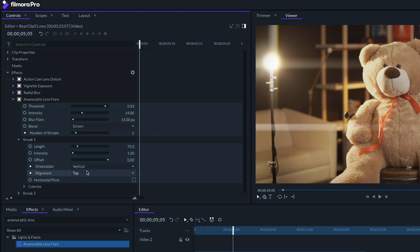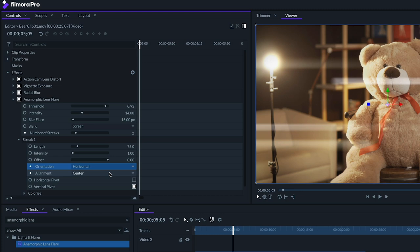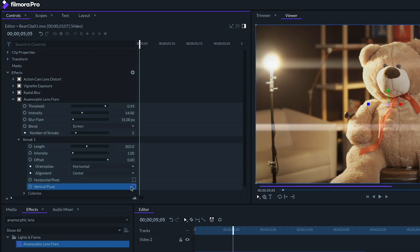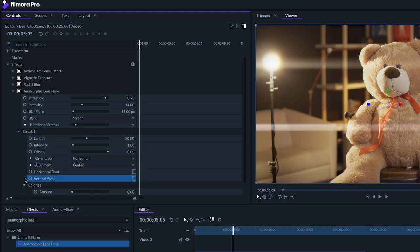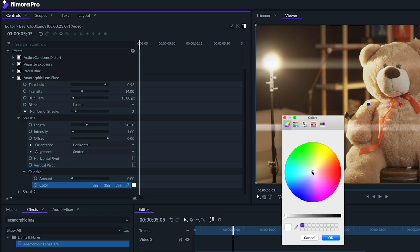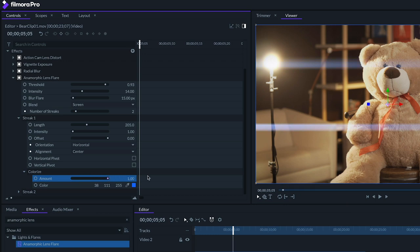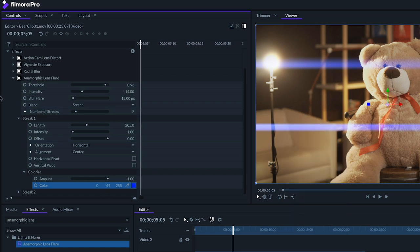Let's set the number of streaks to 2. Under streak 1, let's set the orientation to horizontal, and make sure the alignment is set to center. Let's increase the length enough that our flare spans the width of the frame. Next, let's make sure horizontal and vertical pivot options are not checked. Under colorize, let's choose a nice cool blue and crank up the amount.